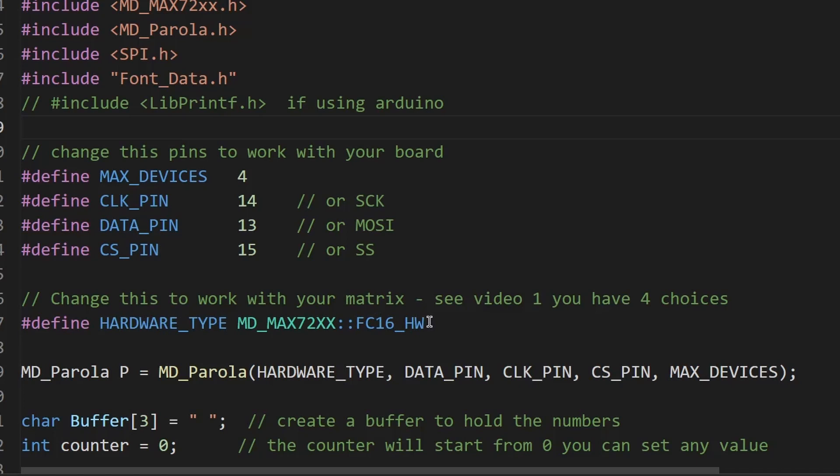Then we need to define our hardware. Now there's four different choices. If you're struggling to get this to work and you've got strange digits coming up in your screen, go and see video one in this series and it'll tell you what you need to change in this line here.